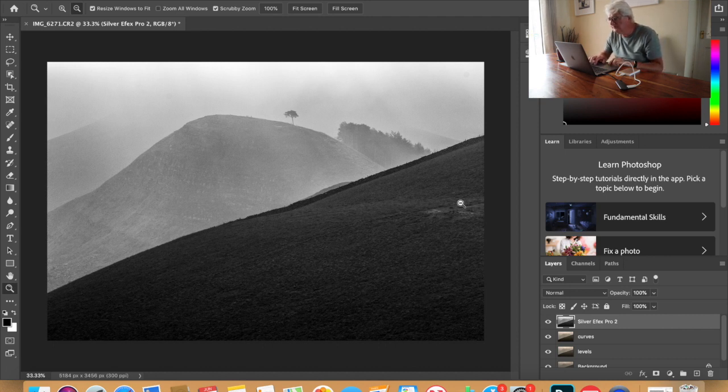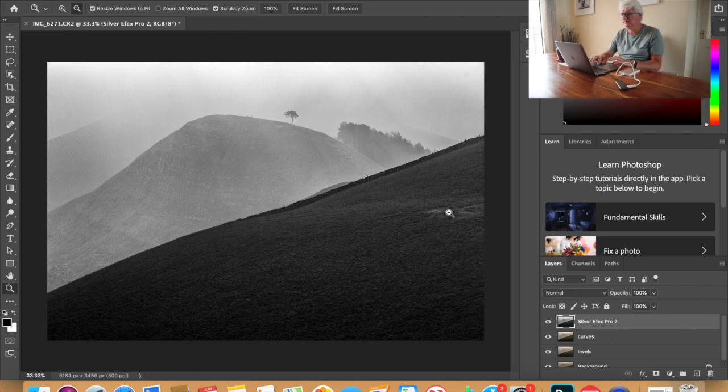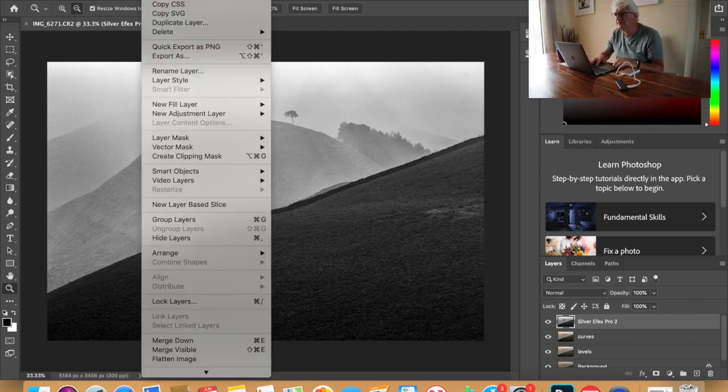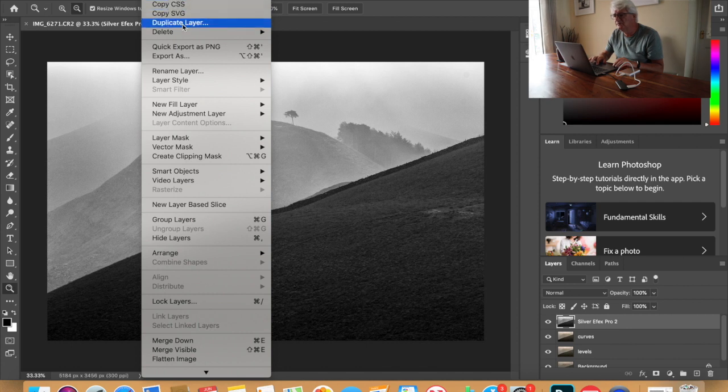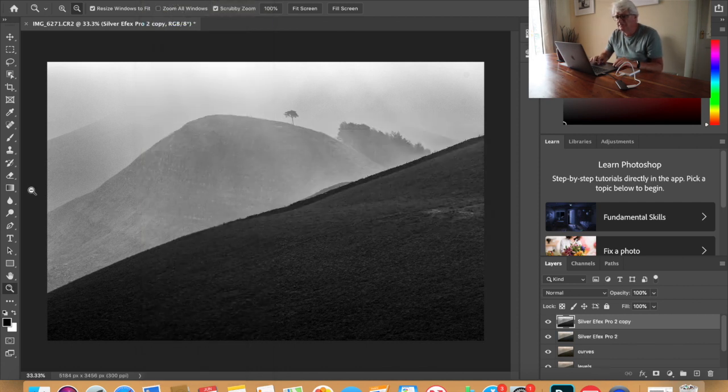I'm not really happy with this section of the picture. I think that distracts the eye a bit when you look at it. When we look at that picture from the bottom, that catches your eye. So I'm just going to get rid of that.